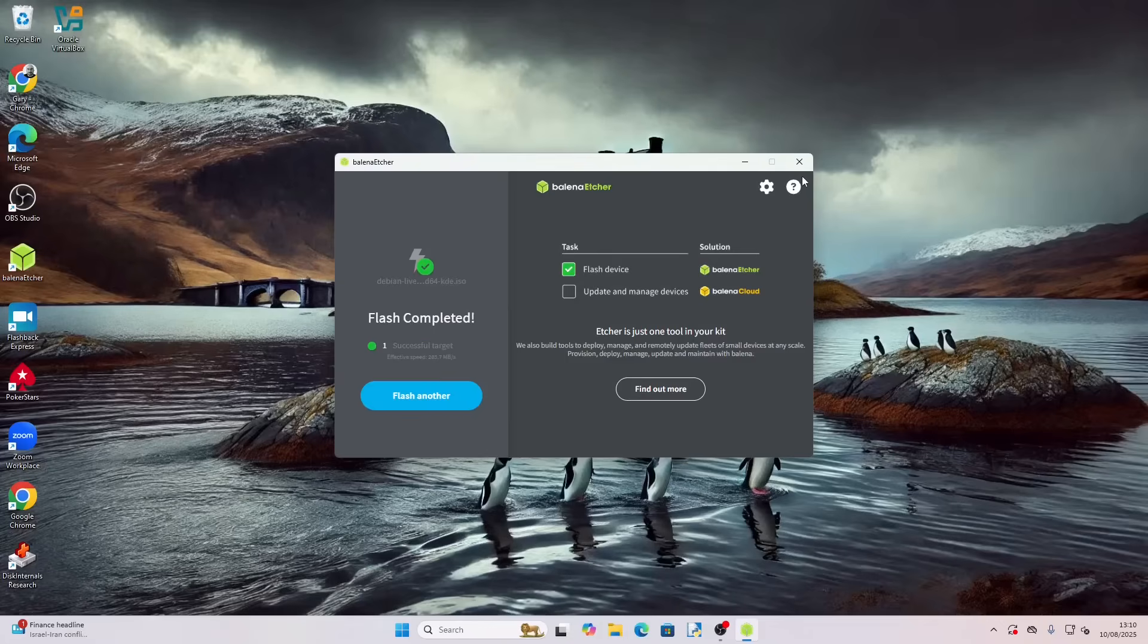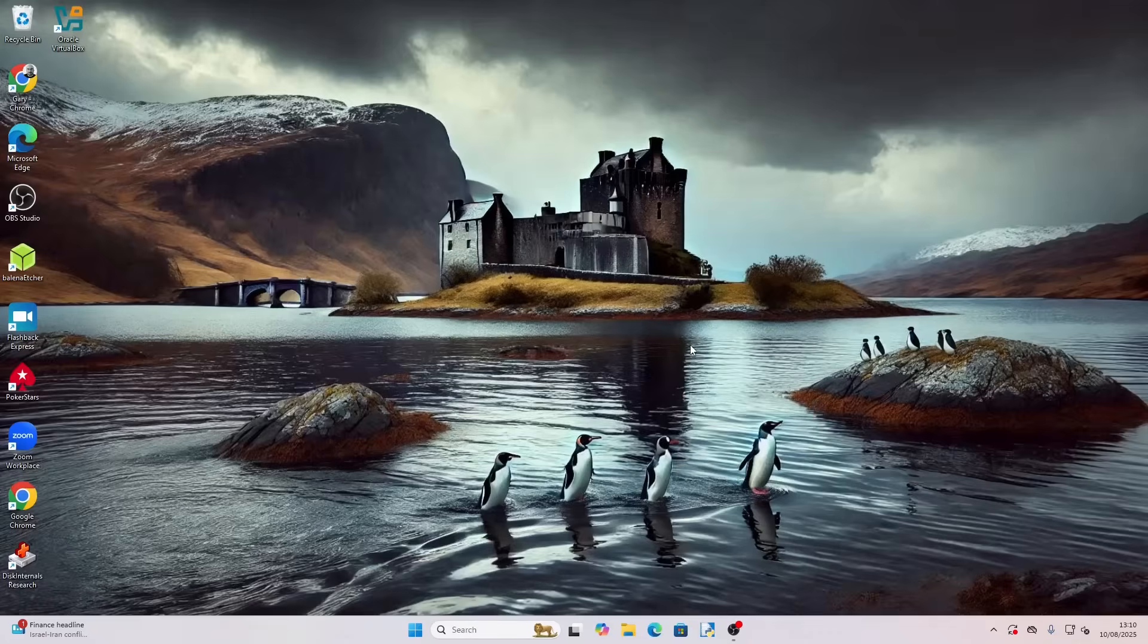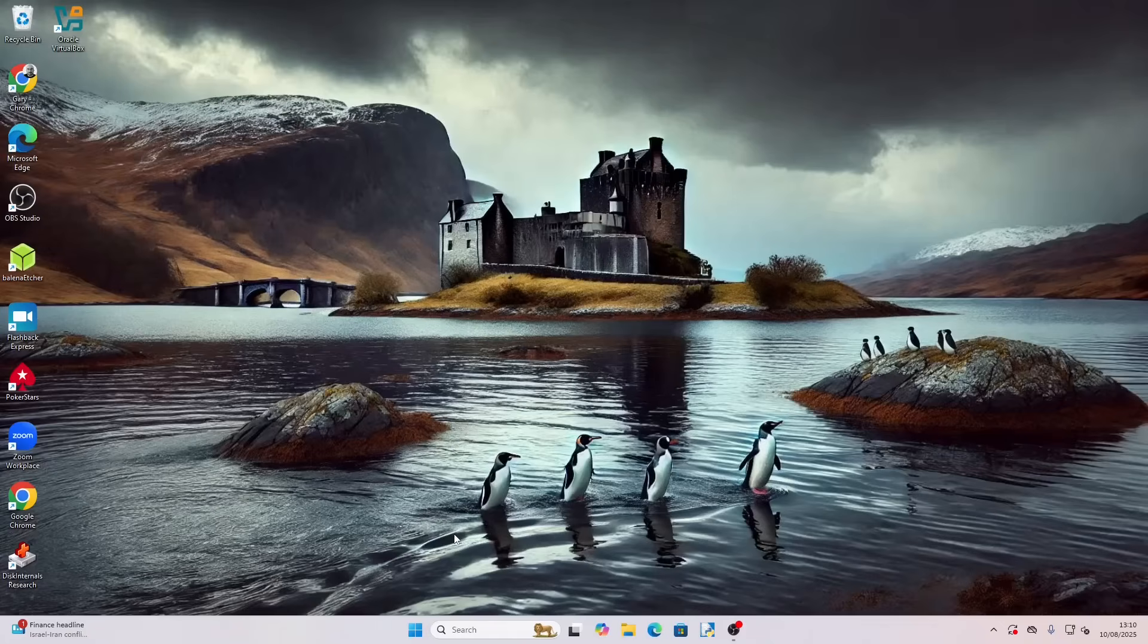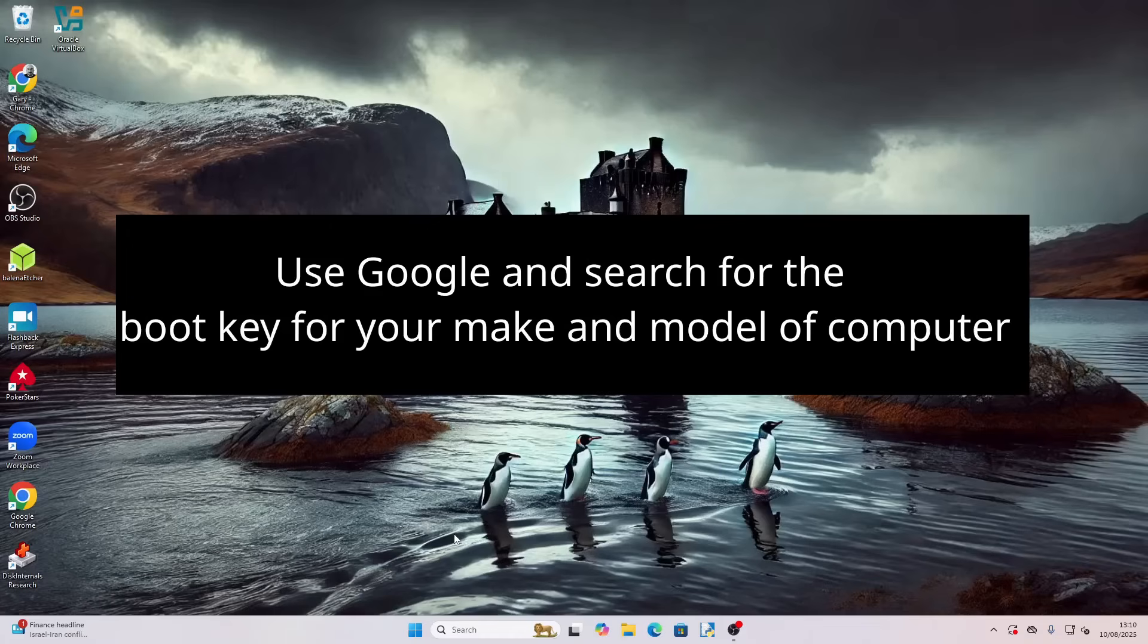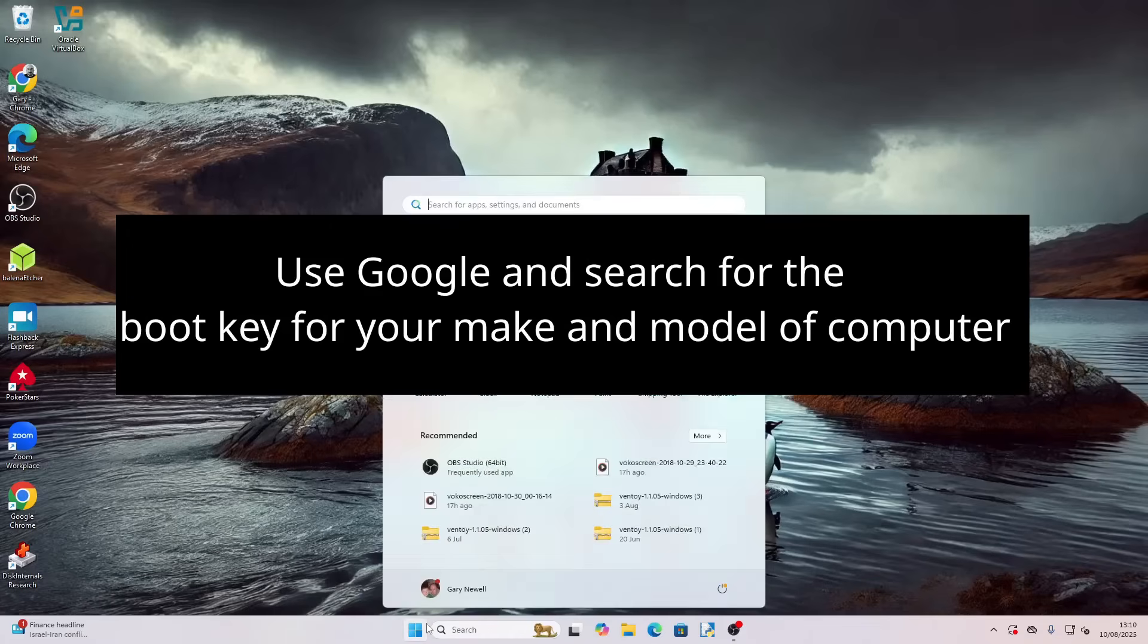Okay, so we can close this down now. The next step is to restart your computer. You need to press the relevant function key to bring up the boot menu that will show your USB drive. That differs for each manufacturer. On my computer, it's going to be F7. So restart your computer.